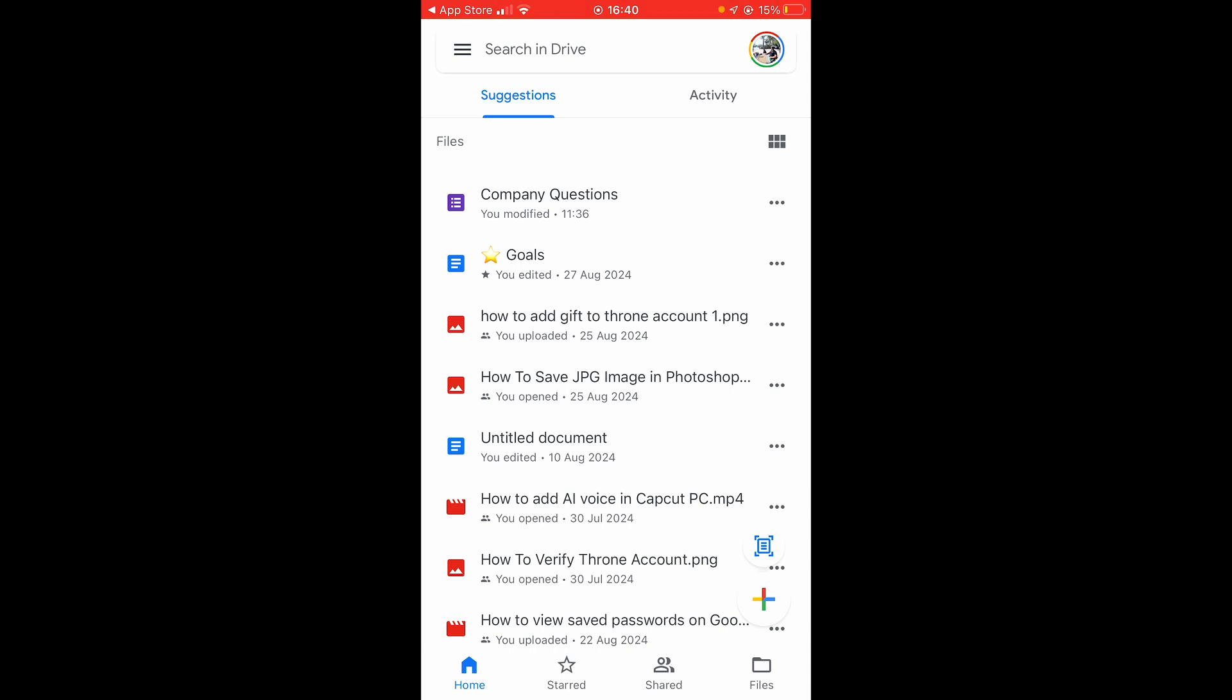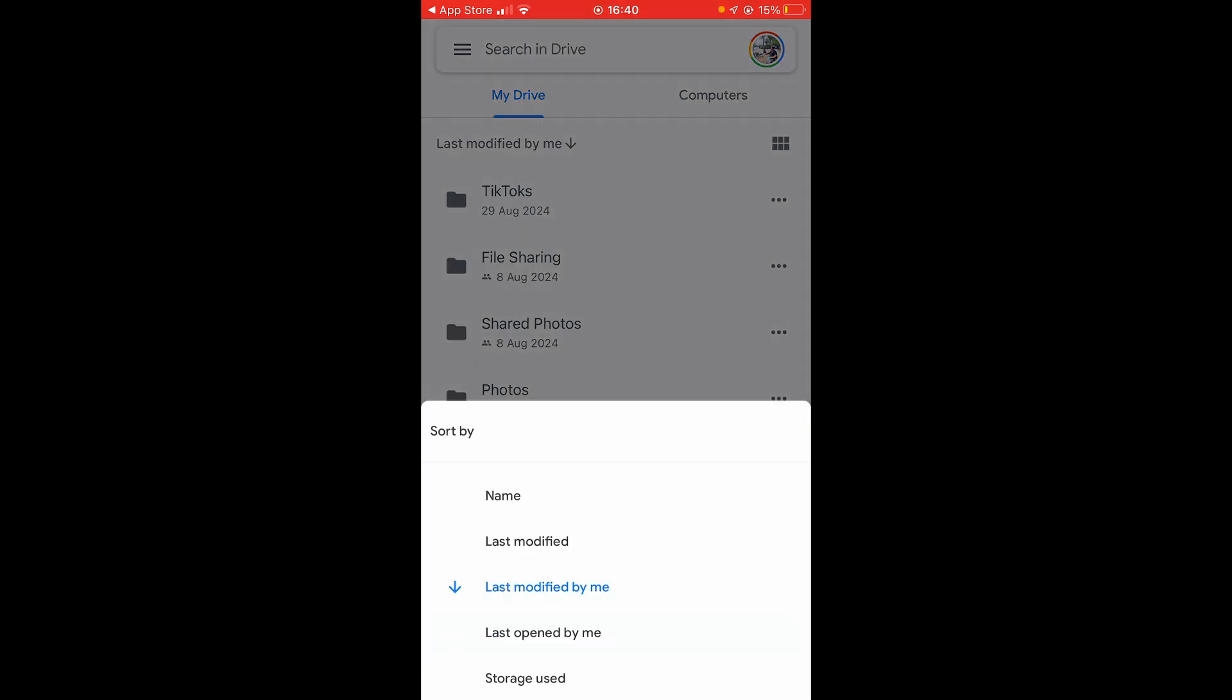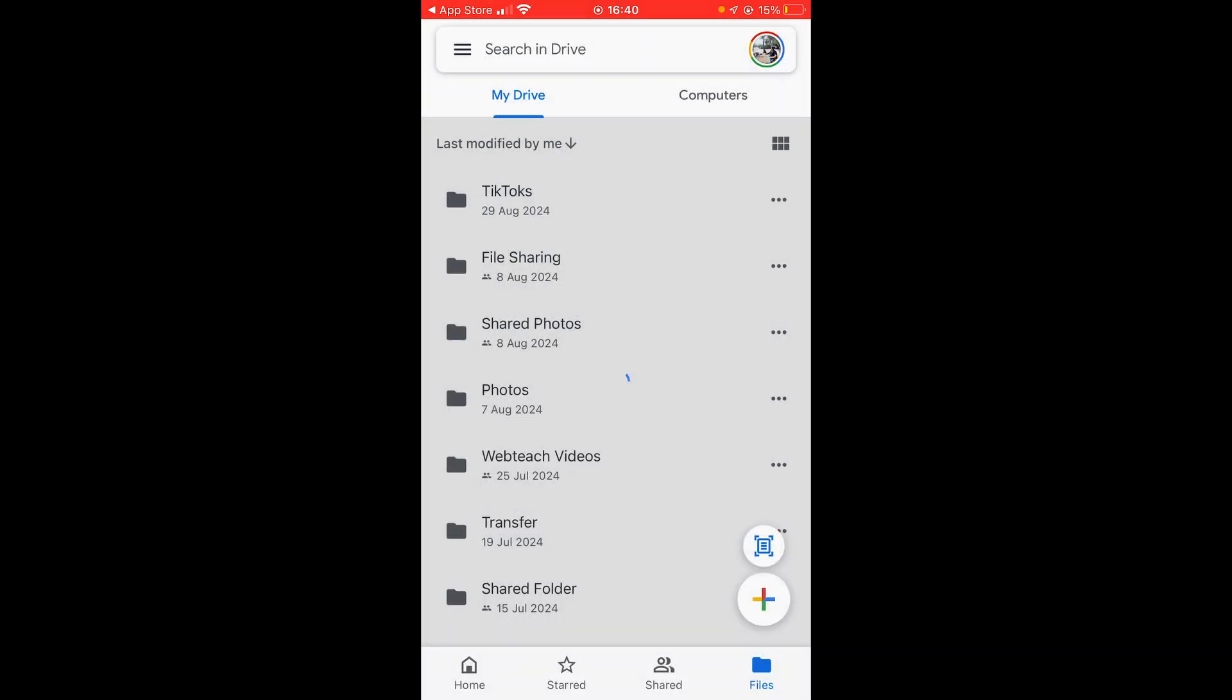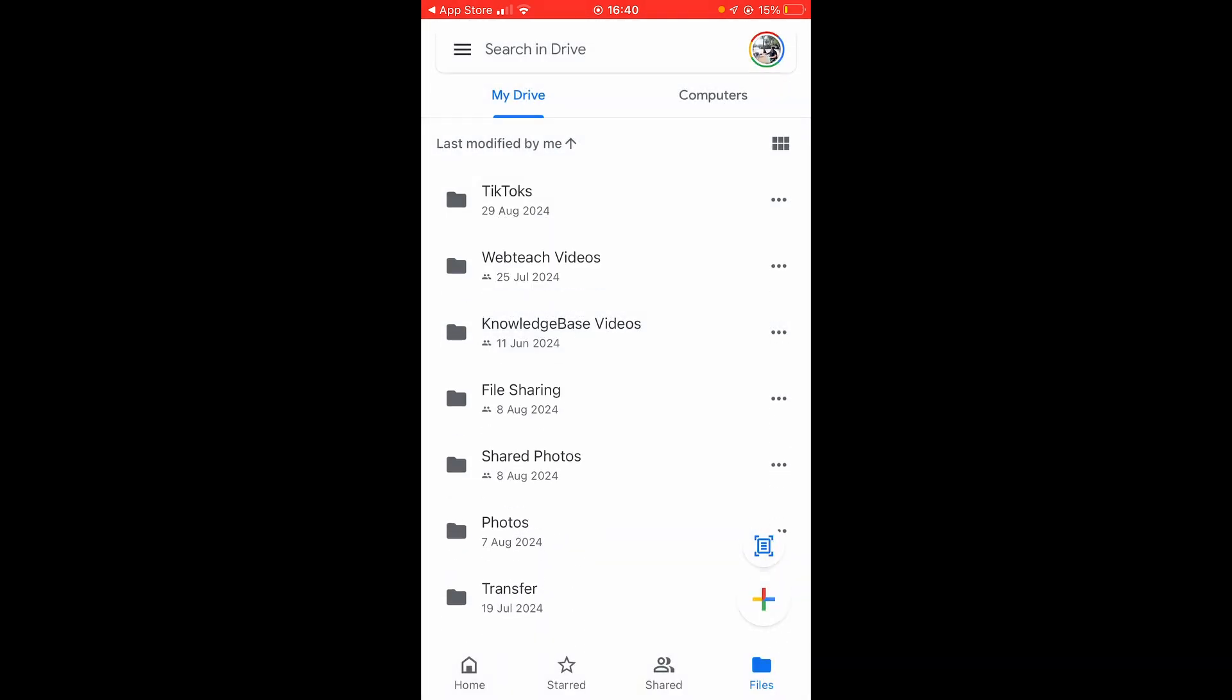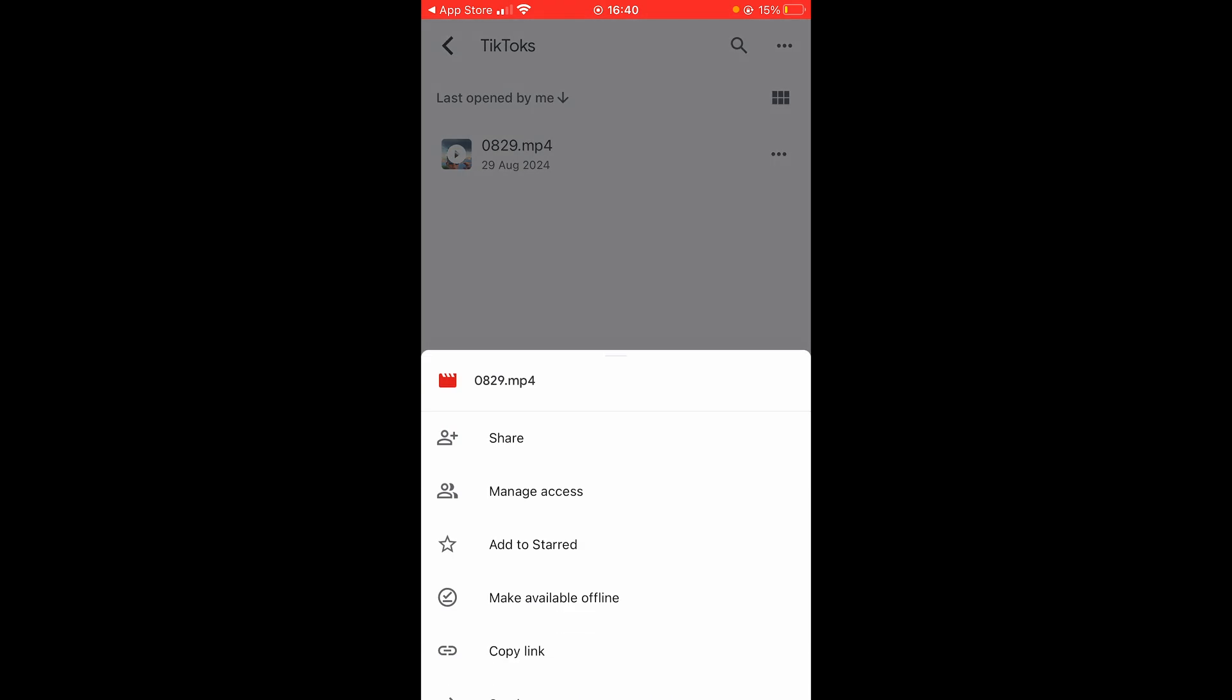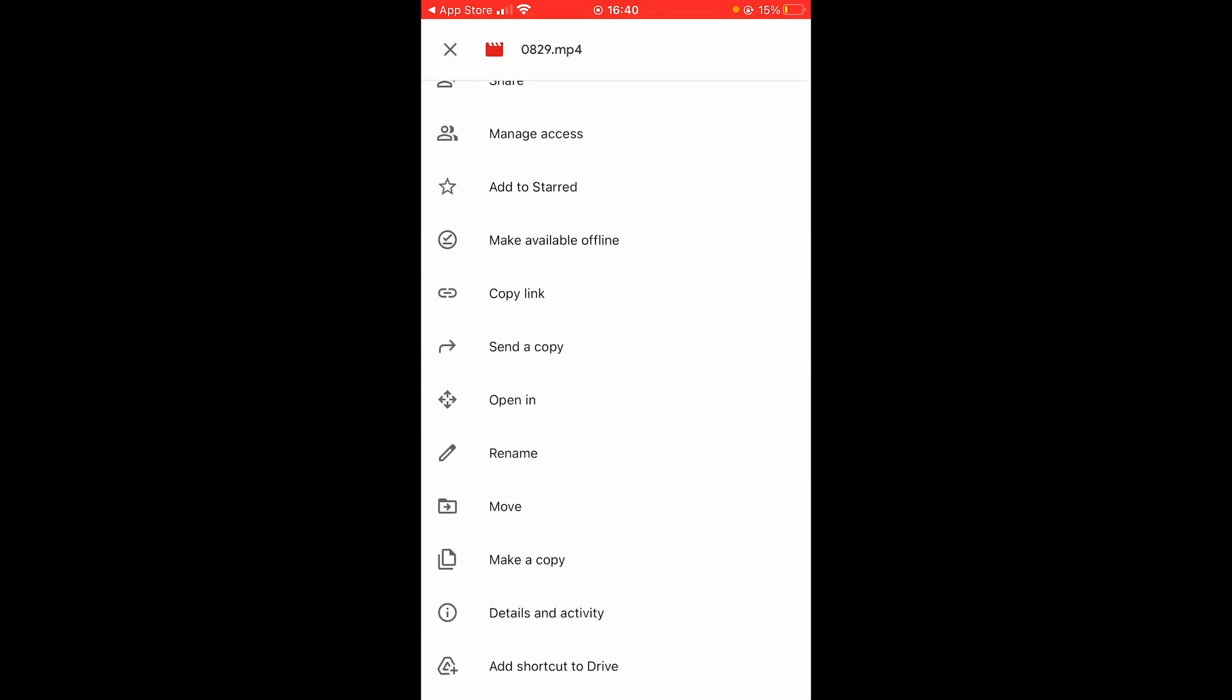Now go to Files in the bottom right hand corner and you should then see the folder. You may have to click on this button under My Drive and sort by the last modified by you and you should then be able to find your folder you've created. So open up the folder then click on the three dots next to the video and then you need to go ahead and click Open In.